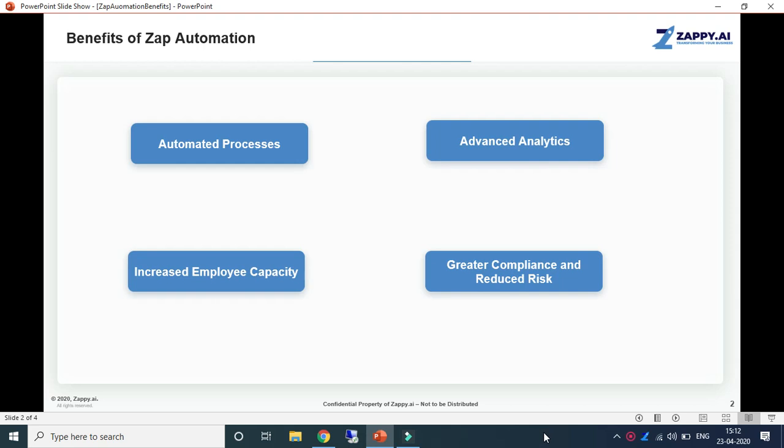Great compliance and reduced risk: automated processes perform all the required steps as per the rules, delivering 100% compliance, lower risk, and reduced human errors with automated processes.